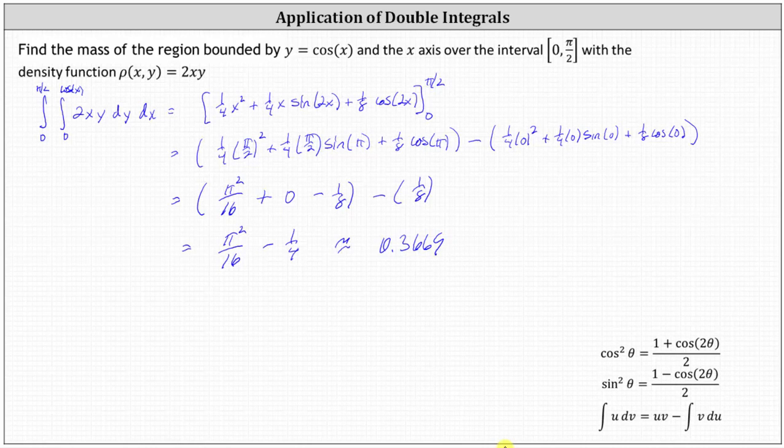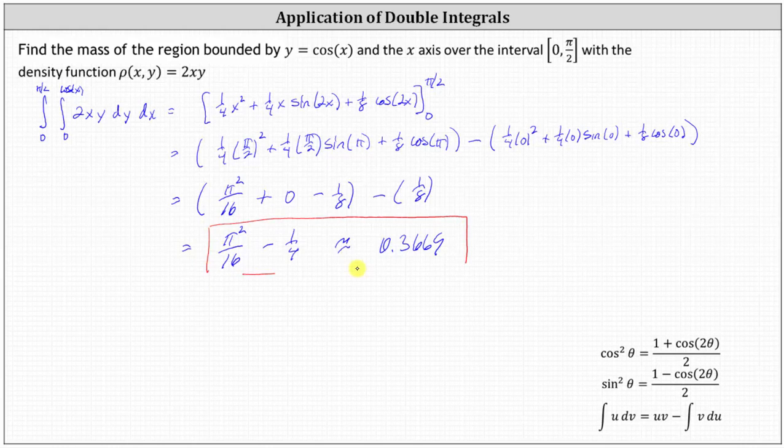This is the mass with the given density function bounded by the region R. I hope you found this helpful.